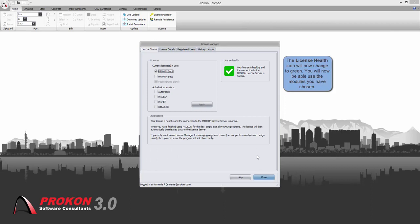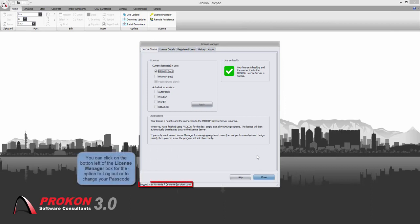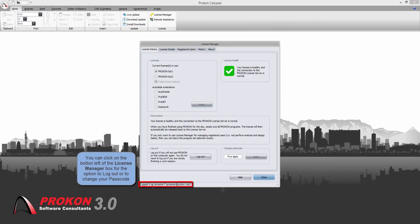Next, you can click on the bottom left, which says logged in as and then your username and your email address. This will bring up a screen that enables you to log out or change your password.